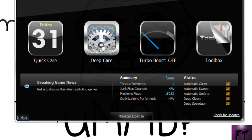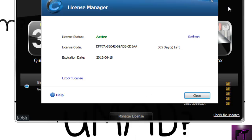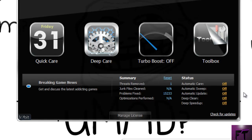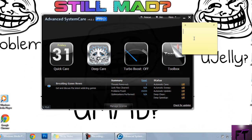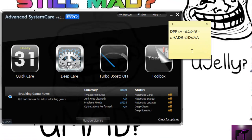Here we go — we have the pro. See right here, where it says 'Manage License,' it should say 'Pro' and it's going to ask for a license. Now, the license you want to use is this one — I'll have it in the description.